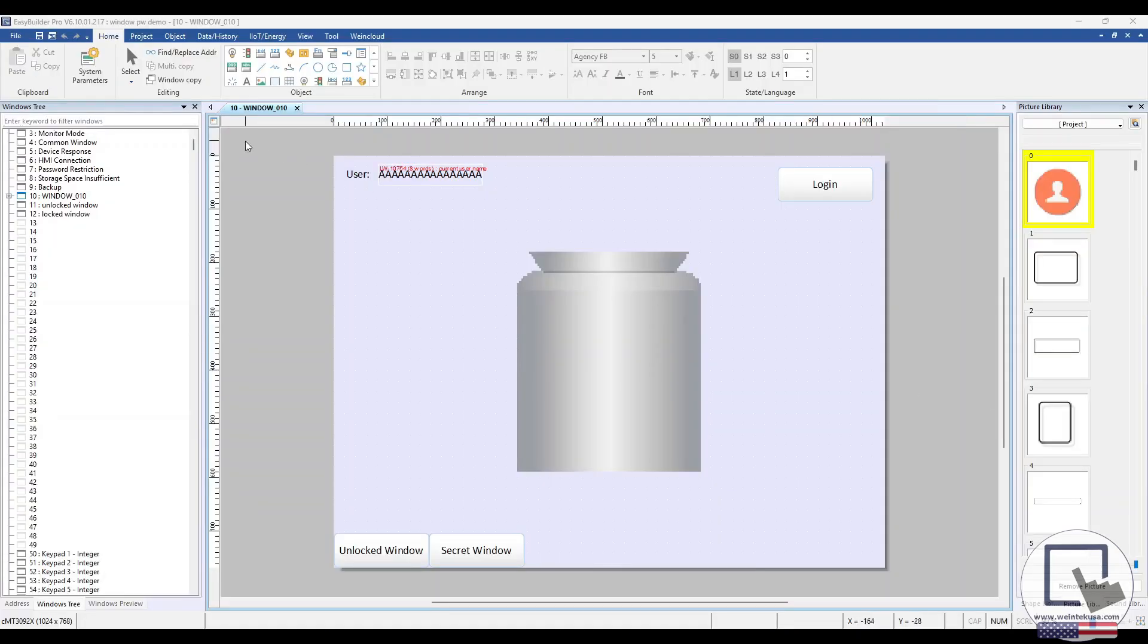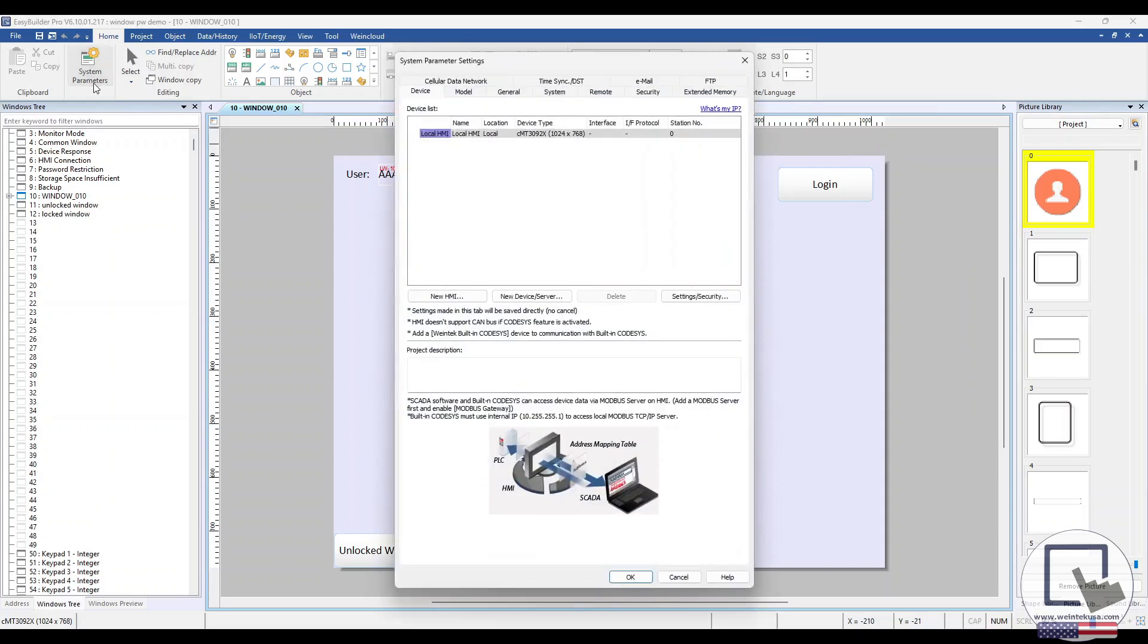In the Home tab, select System Parameters, then navigate to the Security tab.